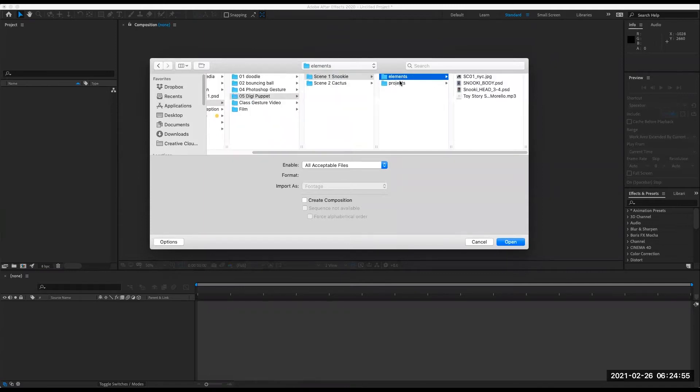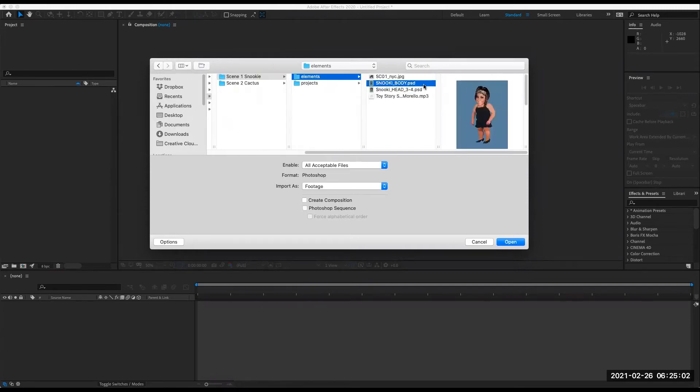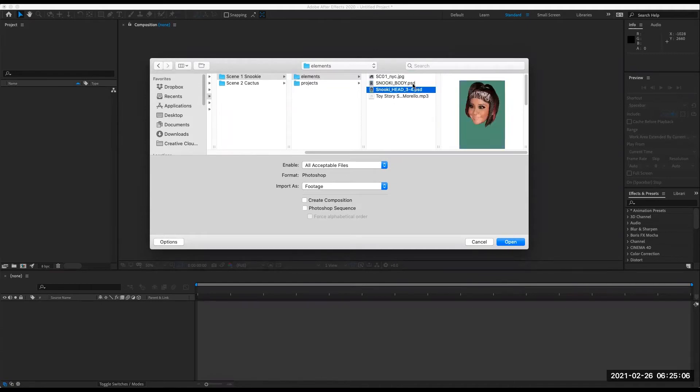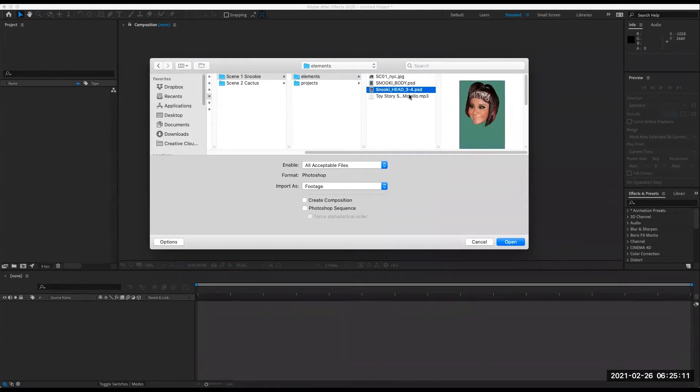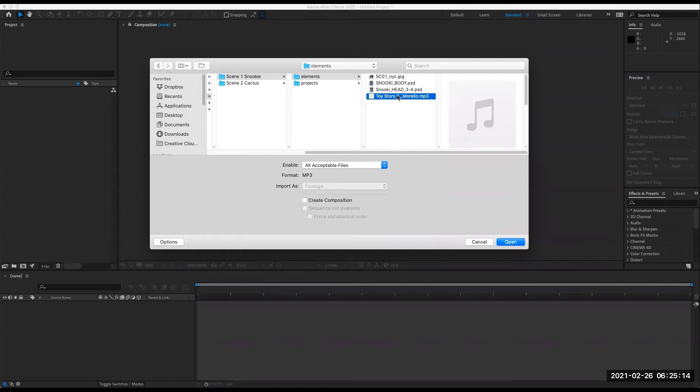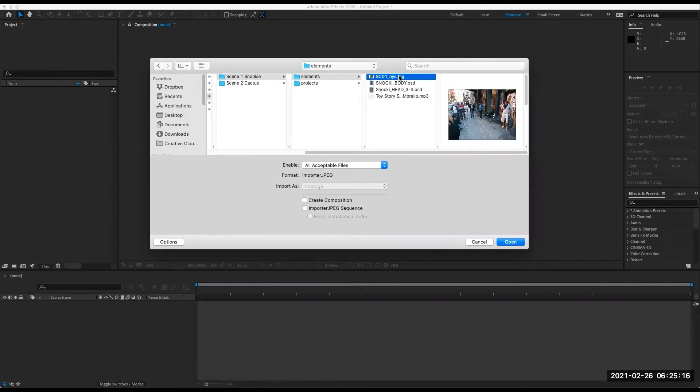So I have two main folders to organize everything. Elements folder is where my prepared Photoshop files, the PSD documents are. Separate document for body, character body, and character head. I've got my audio track here, which is actually a clip from another show. And then I've got my background element here, which is a photograph.